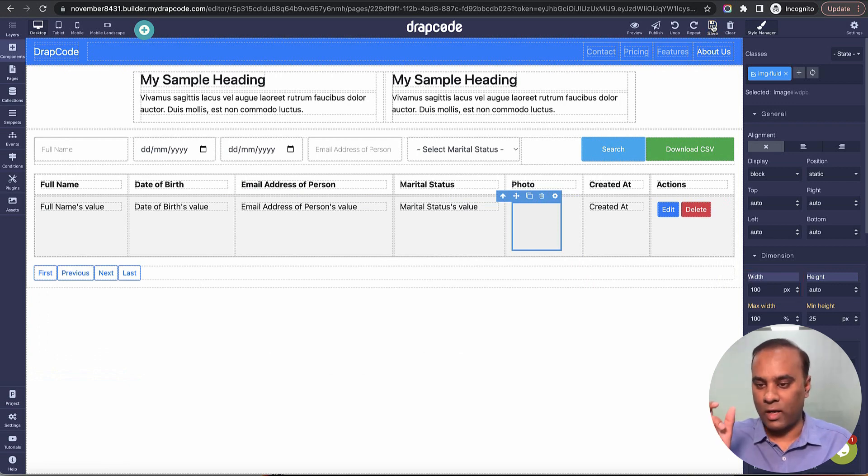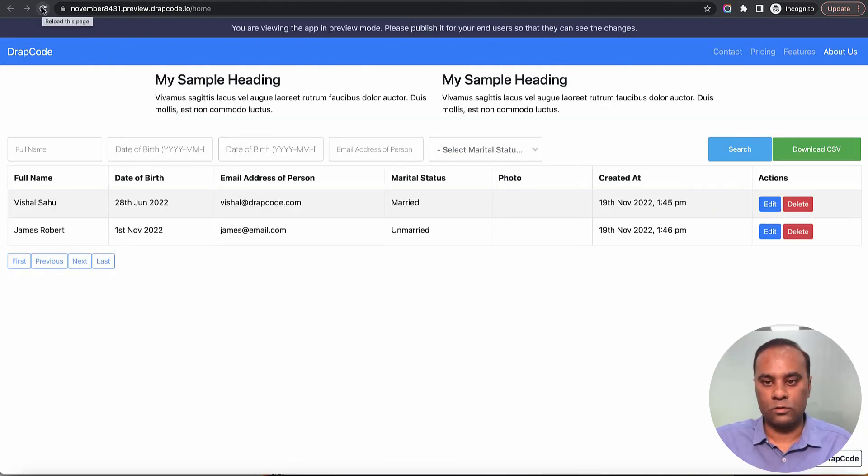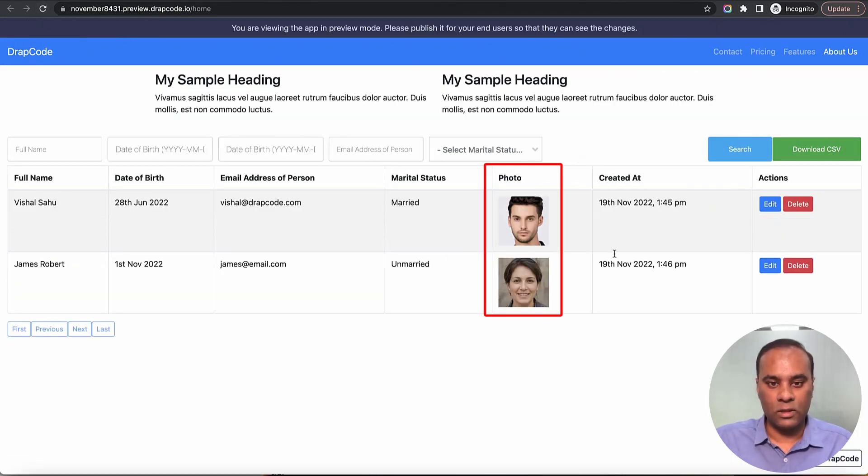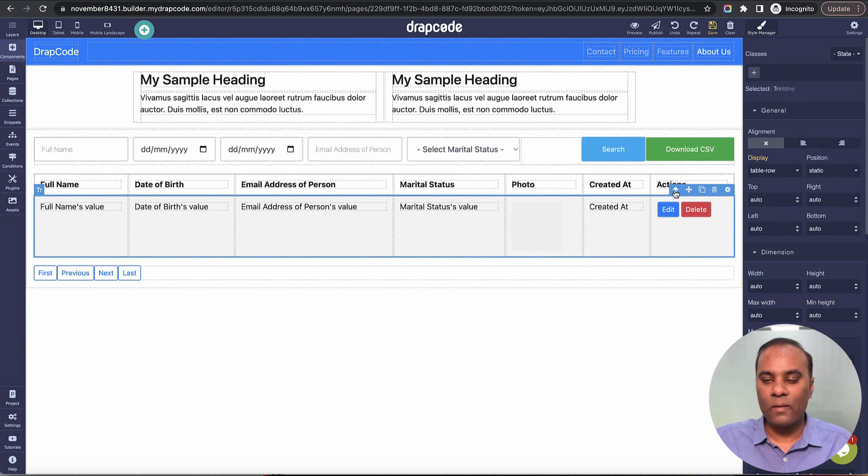Height is auto with 100 pixels width. I'll reload the page. Here it is—you see the image is here and the data is here. As you know, TrackCode works on Bootstrap.